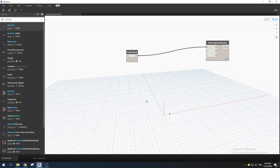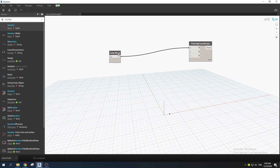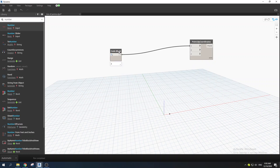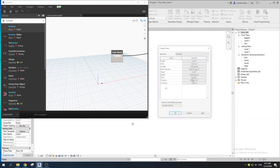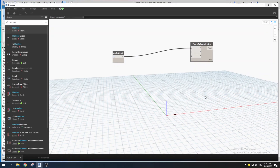Now we know how to create points and control their location. Note that the units you use in Dynamo are controlled by your units in Revit. If you want to make any tweaks, go to Revit and use the shortcut 'UN' for Units, where you can change your unit settings.